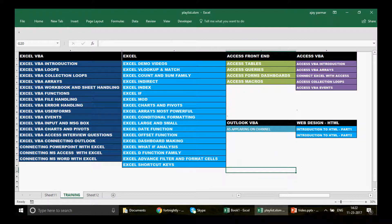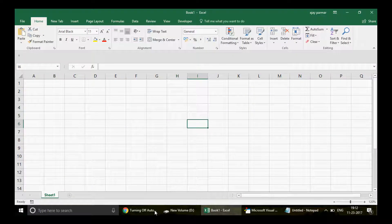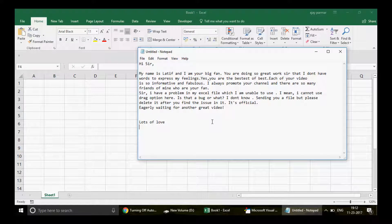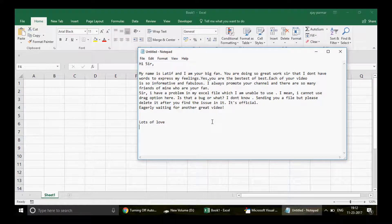Let me read out the email. His name is Latif. He wrote: 'Hi sir, my name is Latif and I'm your big fan. You're doing such great work that I don't have words to express my feelings. You are the best of the best.' Thank you so much Latif — this is a big appreciation for me and I'm really excited to upload this video for you.